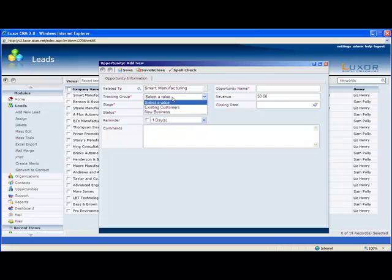Tracking groups define your different sales processes. You might have many different tracking groups, and they have different process flows through their individual sales cycle. You can set up as many different ones as you want under the Admin section, which we'll take a look at later.